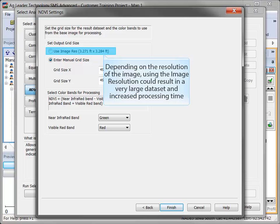Depending on the image source, if the image is very high resolution, that will result in very small grids, which can impact the speed at which the analysis is completed and the size of the resulting dataset.